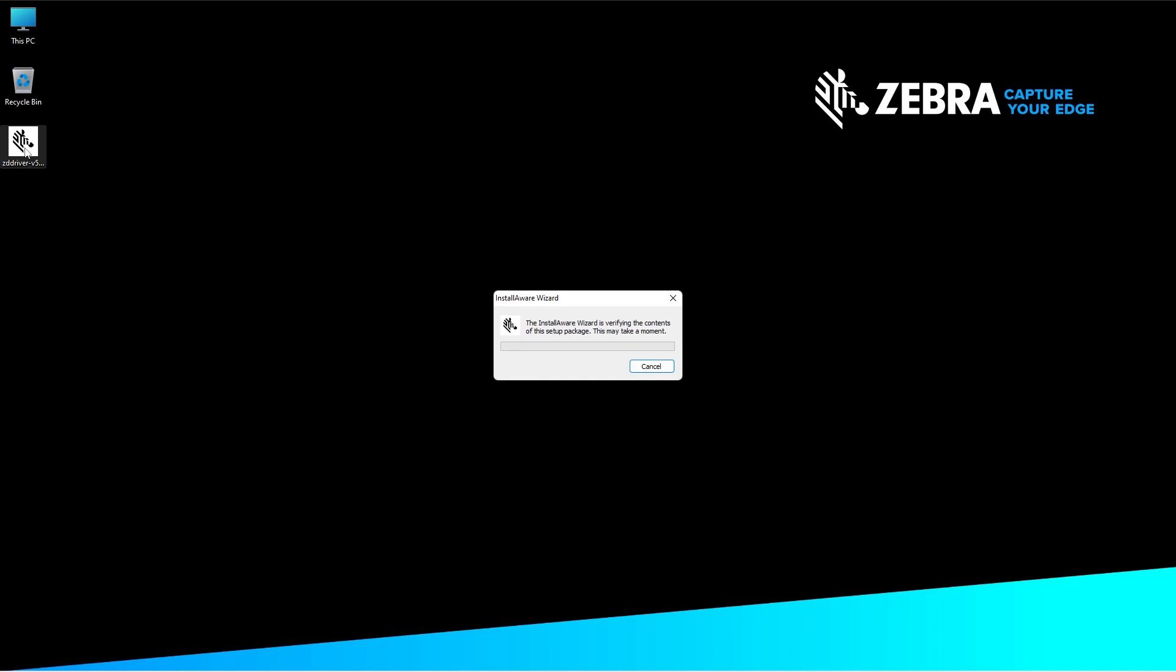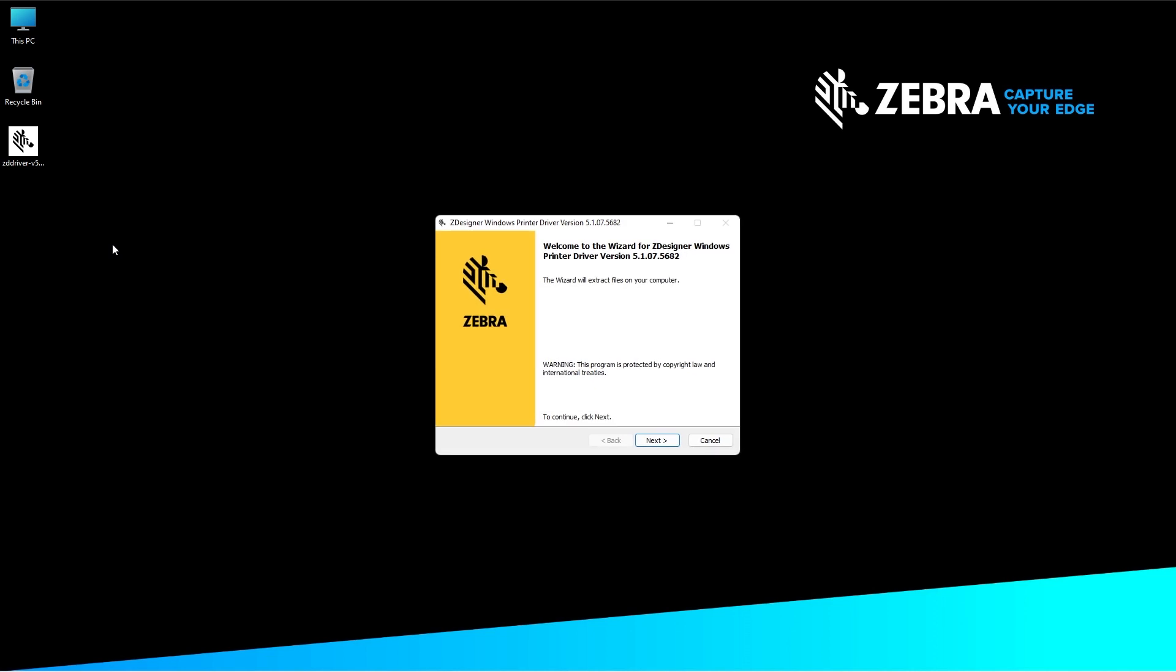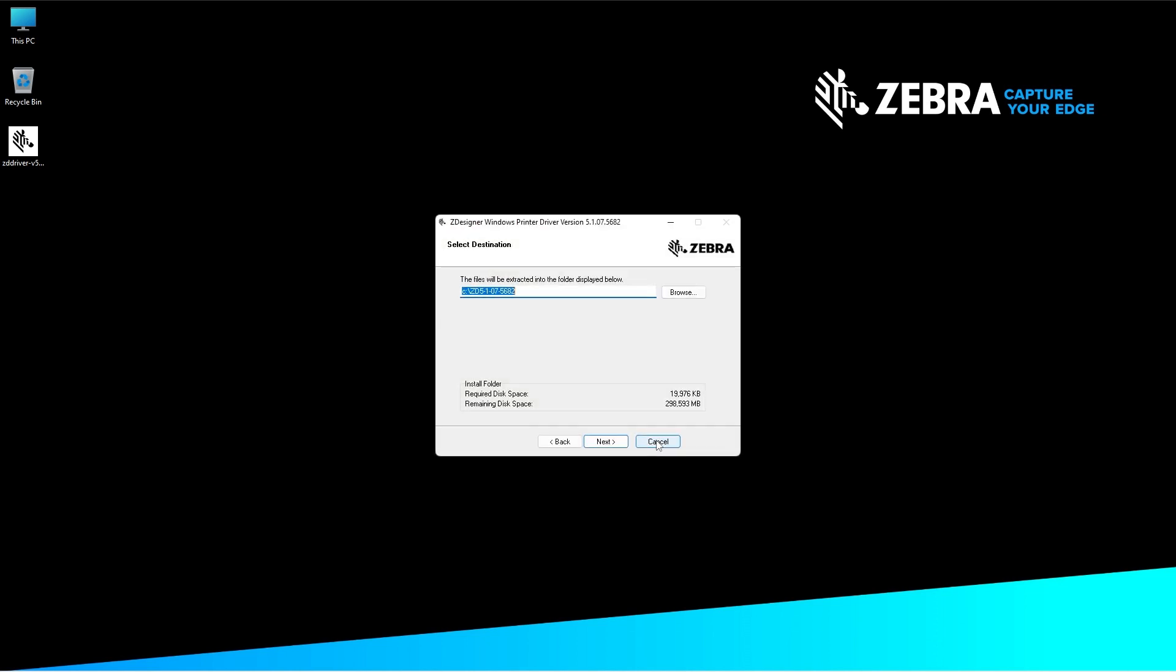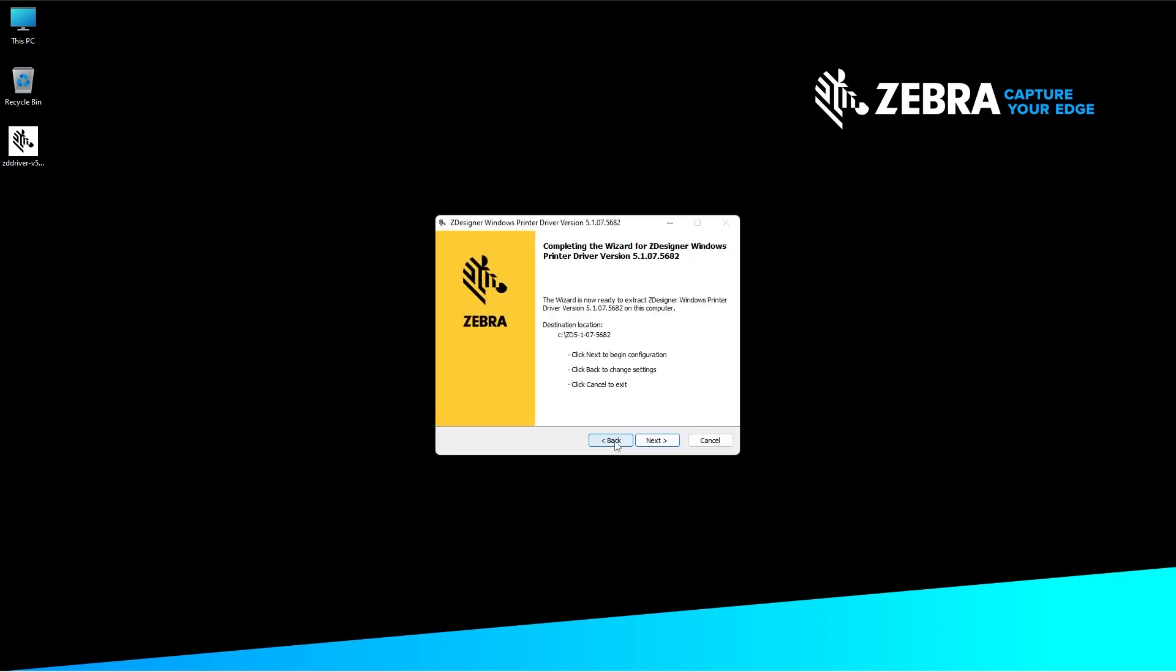On the Welcome to the Wizard for Z Designer Windows Printer Driver version 5 screen, click next. On the Select Destination screen, confirm the file destination and click next.